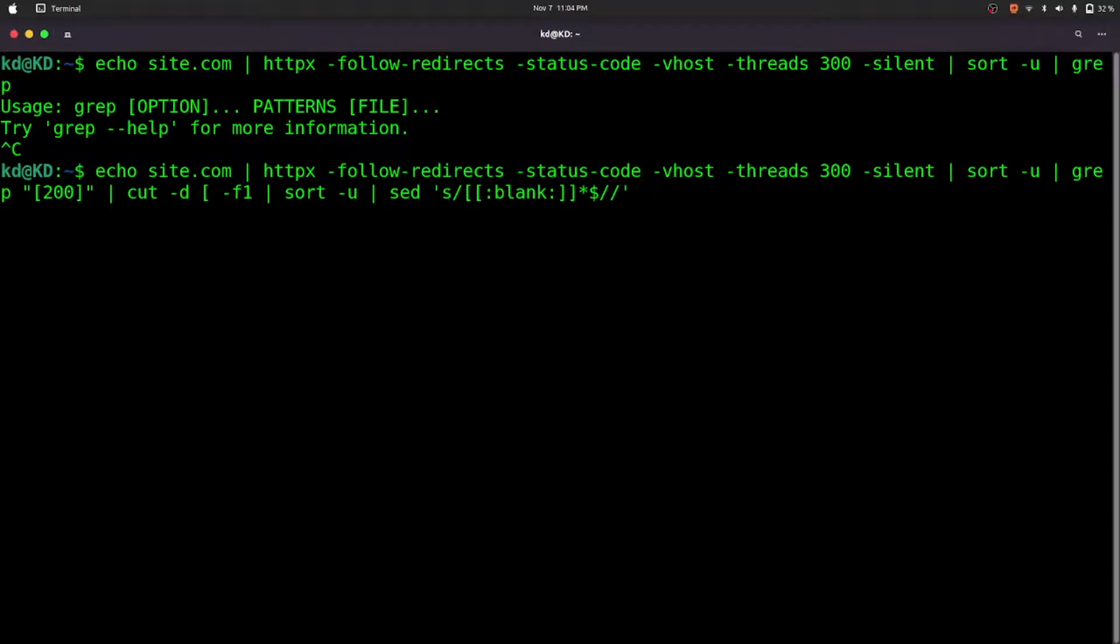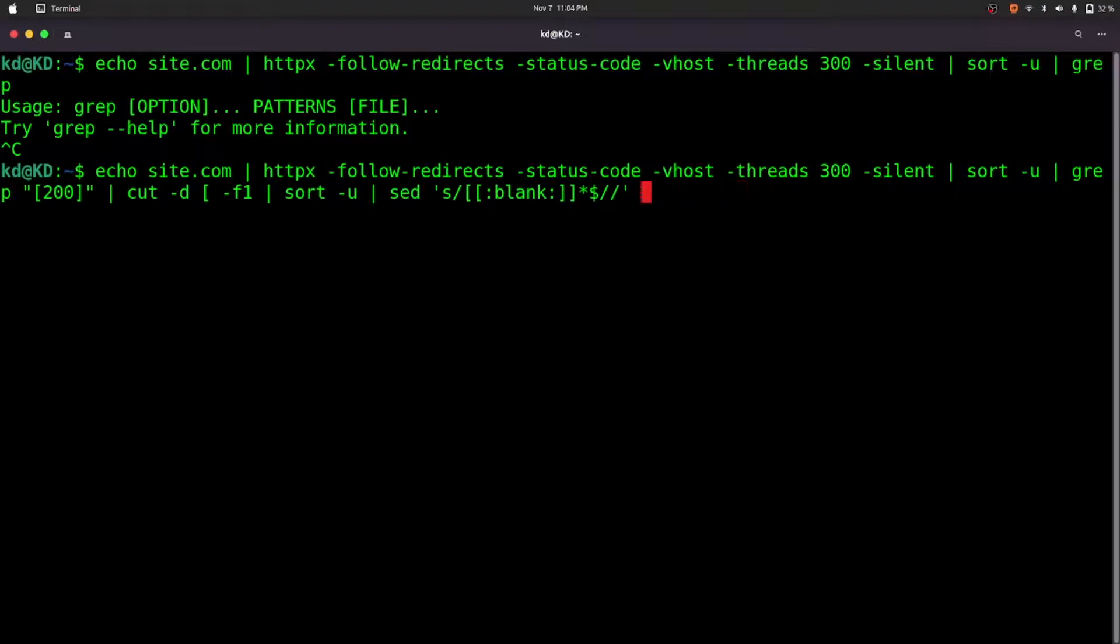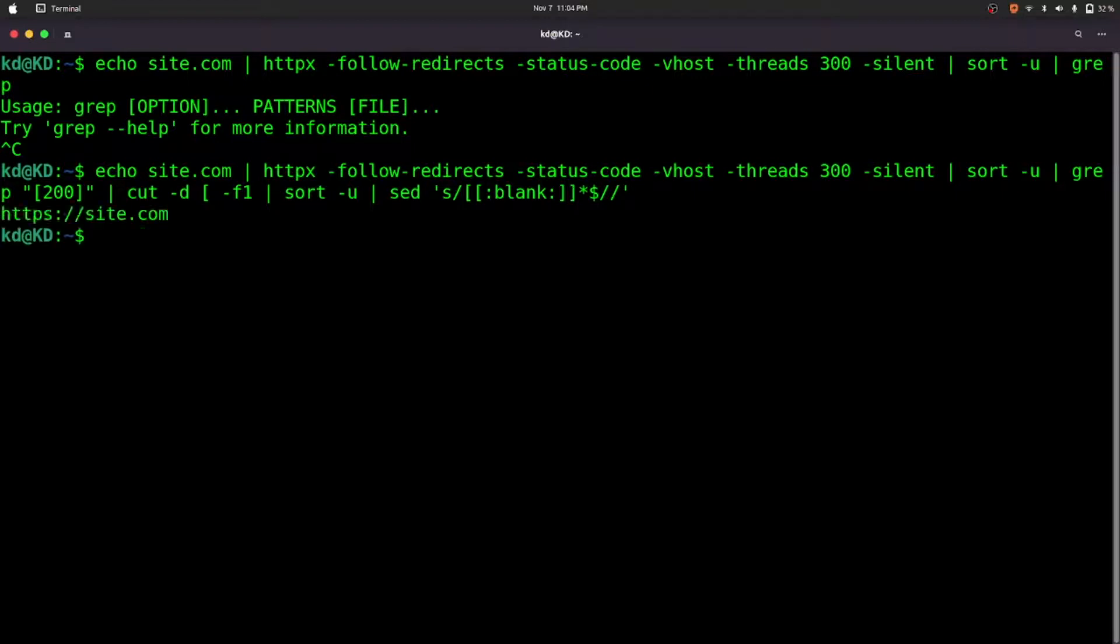If we want to save it in an output file you can give that option, but for now we don't want to save the output. Let's run the command. It's running. There's no redirect.